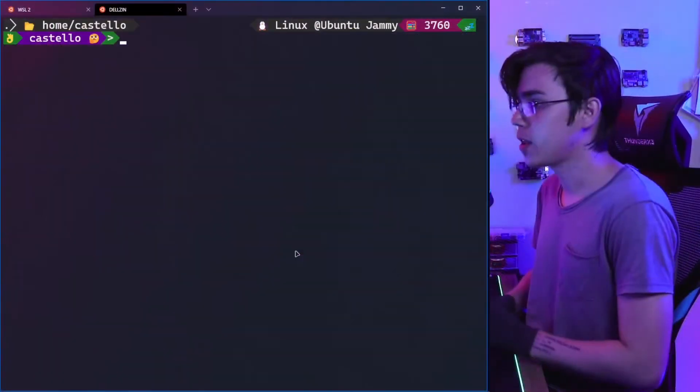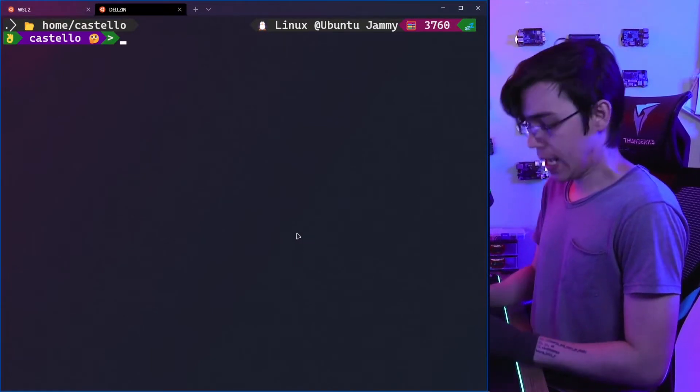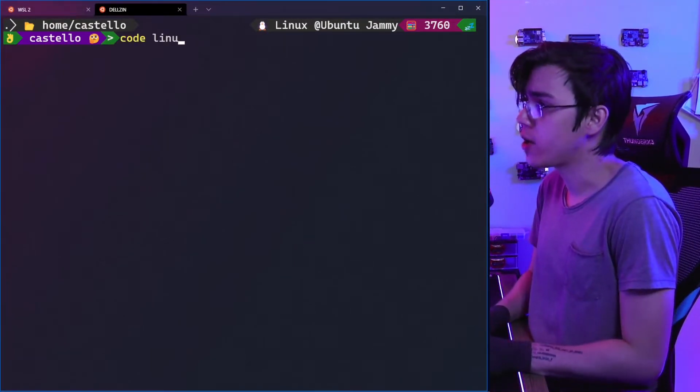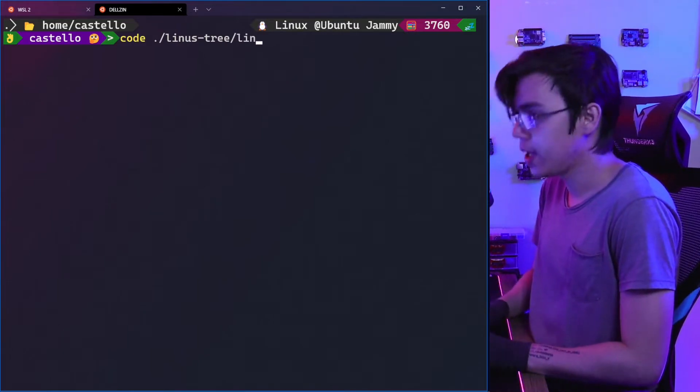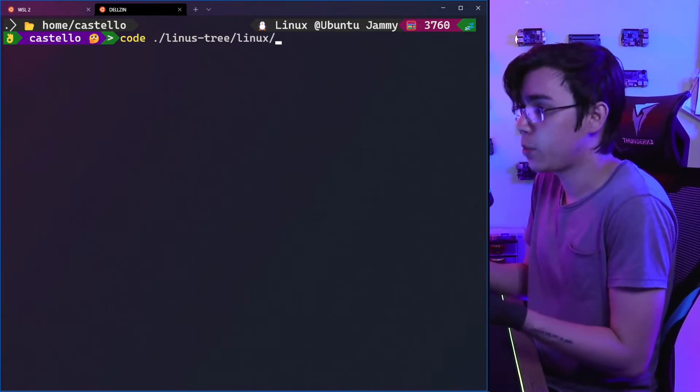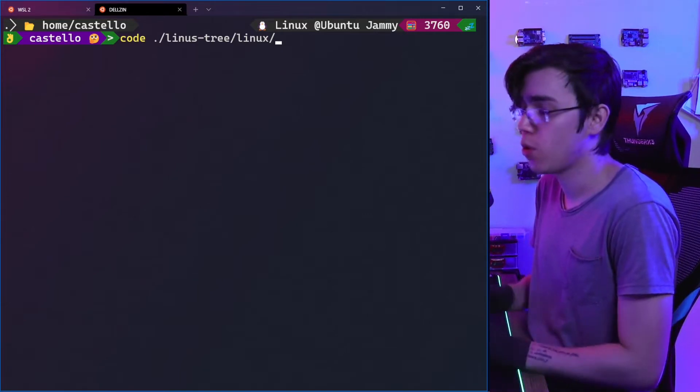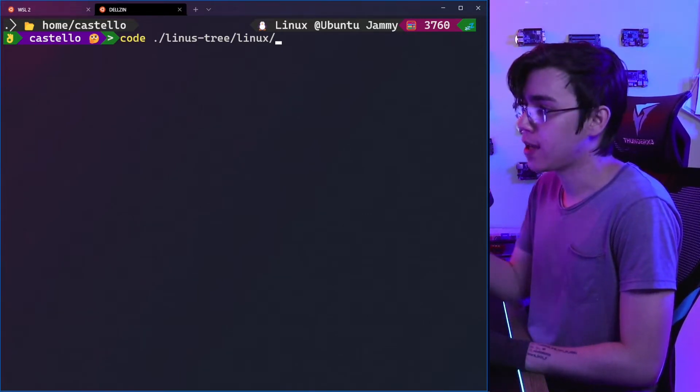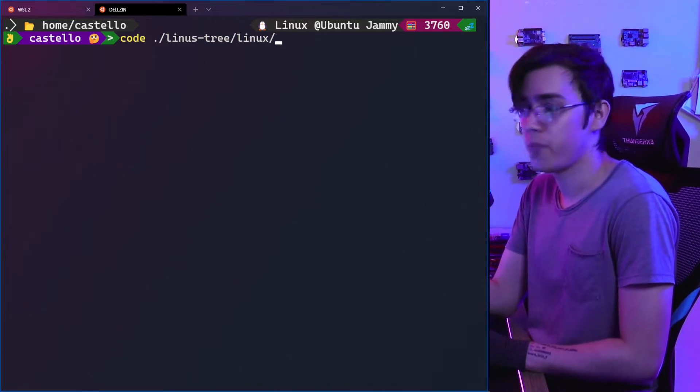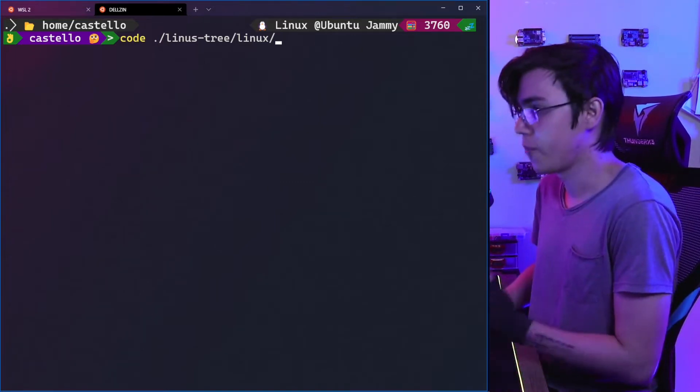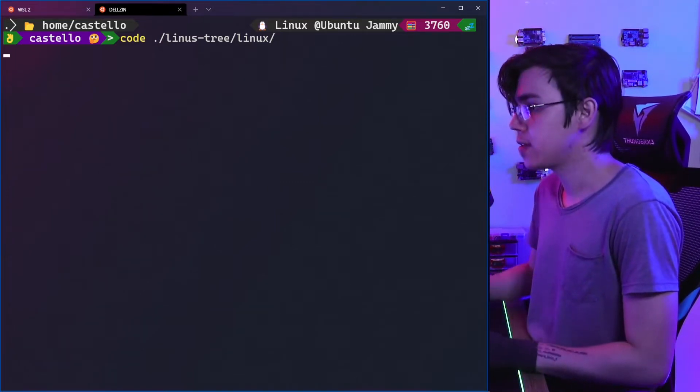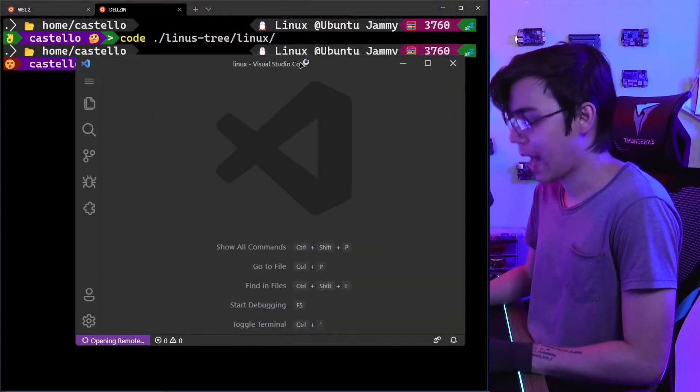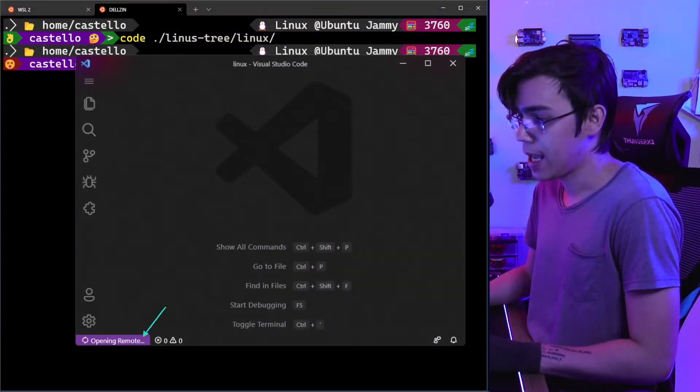Hey guys, Matheus Castello here. Today I have something cool to show you. As you know, we have this cool integration between VS Code and WSL. I'm here using Ubuntu on WSL, and I can call code and pass some folder reference or file reference, and this will automatically open a new VS Code window.